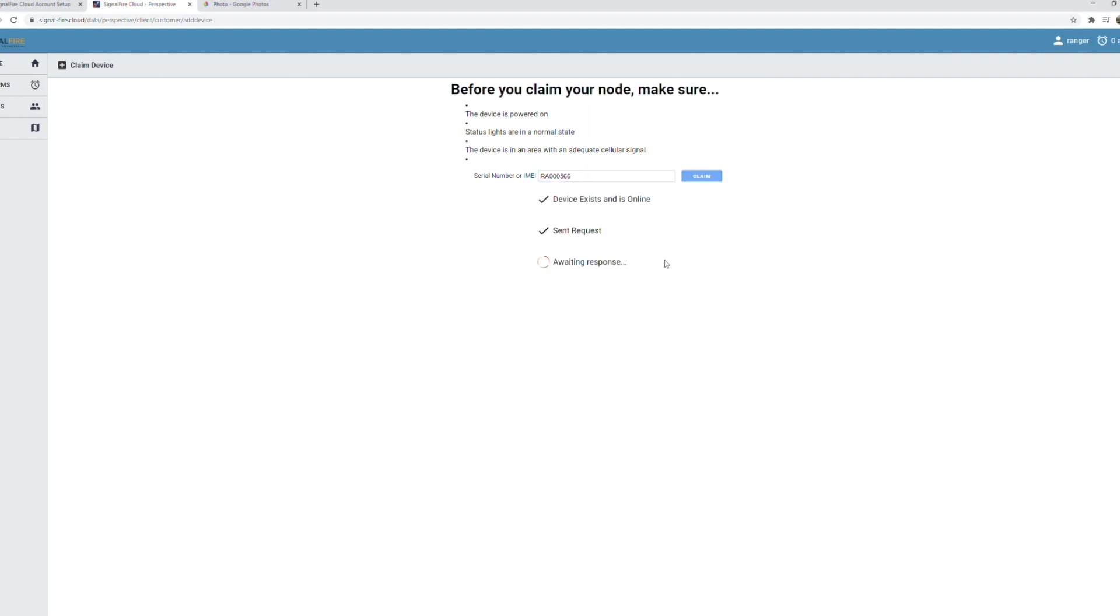The server is going to send a message to the Ranger to link it to your account and this will take approximately 10 to 30 seconds.